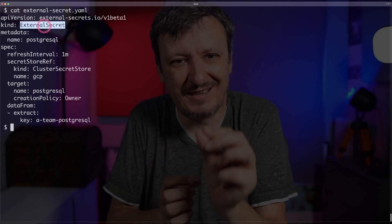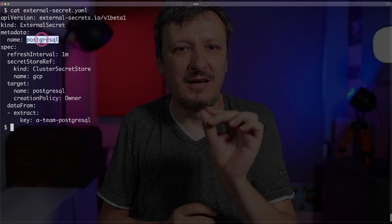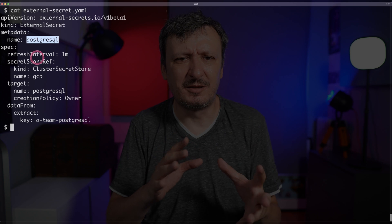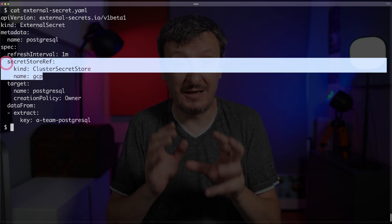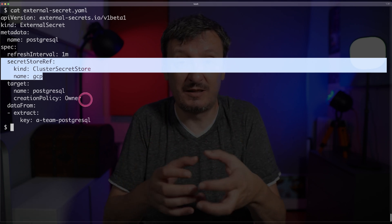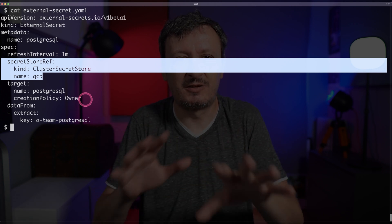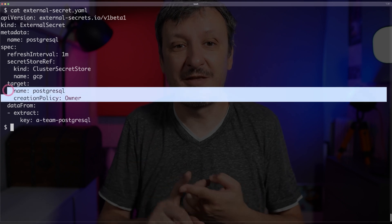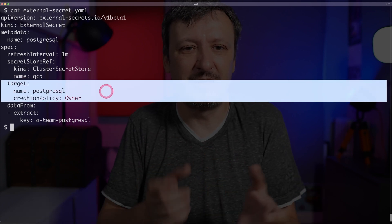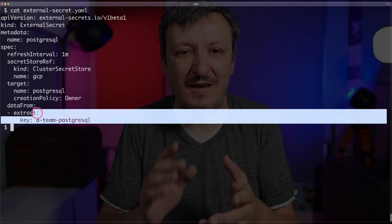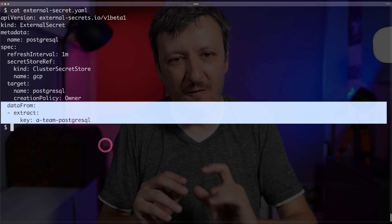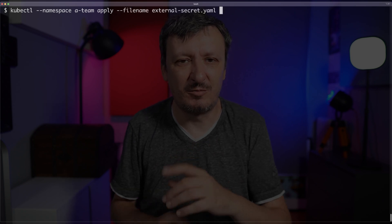Let me apply that with kubectl apply, file name is secret-store.yaml. The second resource type is called external secret — it tells external secrets how to access a specific secret. There are three important sections: first, secret store reference, which points to the cluster secret store we just created; second, target, which defines what Kubernetes secret should be created — in this case I'm calling it PostgreSQL; and third, data from, which specifies the name of the secret in Google Cloud to fetch. Let me apply this file as well with kubectl, namespace is a-team, applying external-secret.yml.